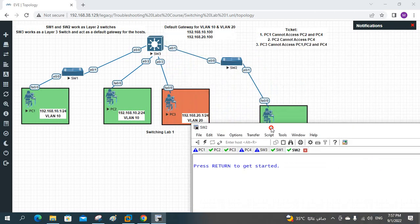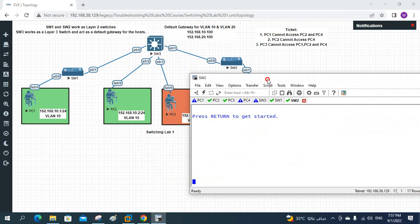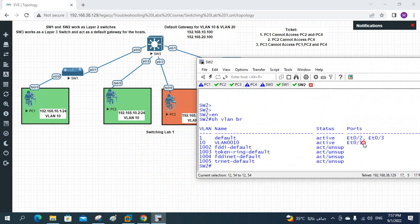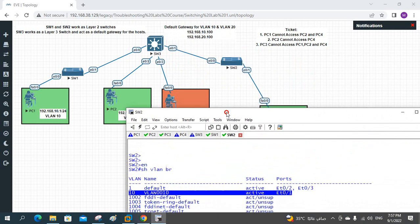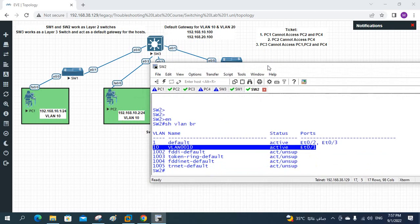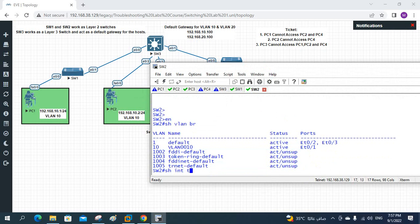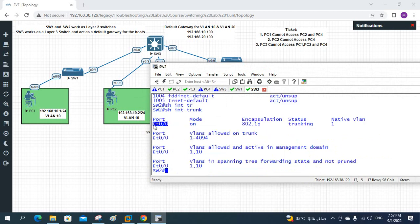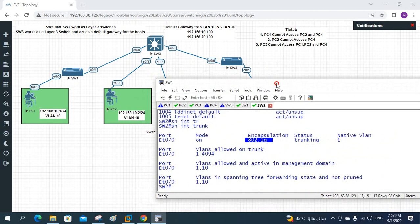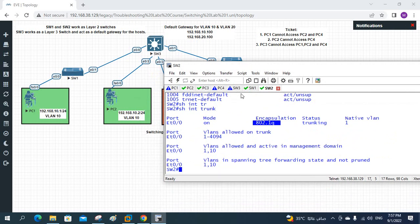Let me go to Switch2 and check there also. This is Switch2. Let me check which VLAN E0/1 is in. I will write 'show vlan brief'. I have VLAN 10 here and E0/1 is in VLAN 10. Let me check the trunk interface - 'show interfaces trunk'. I have E0/0 in trunk mode, all VLANs allowed, using 802.1Q. So this switch is also okay.